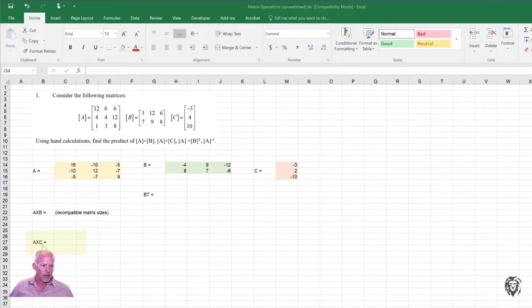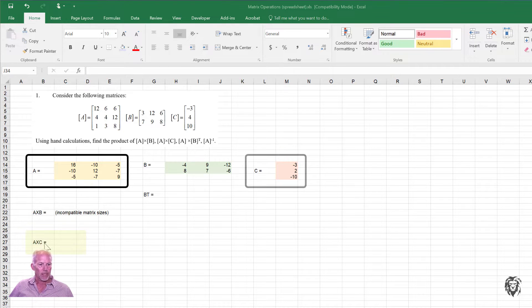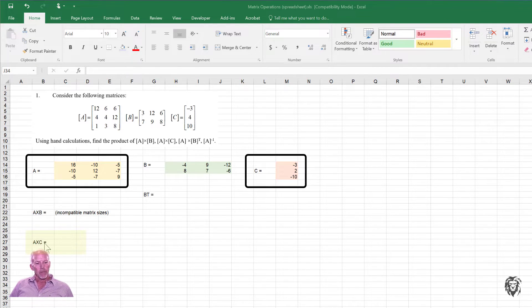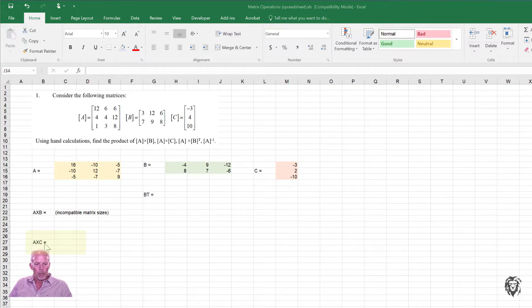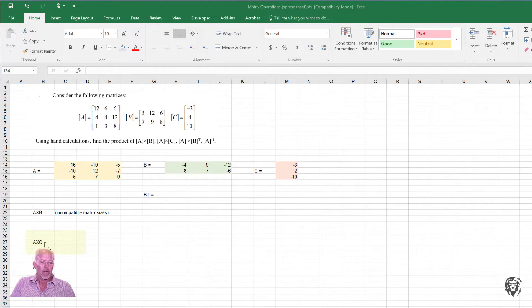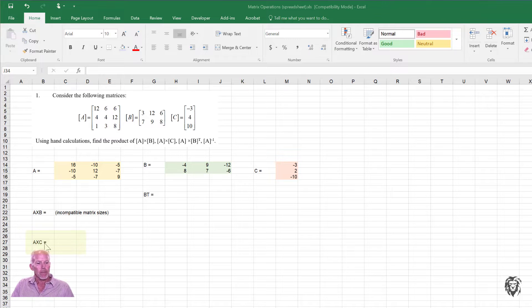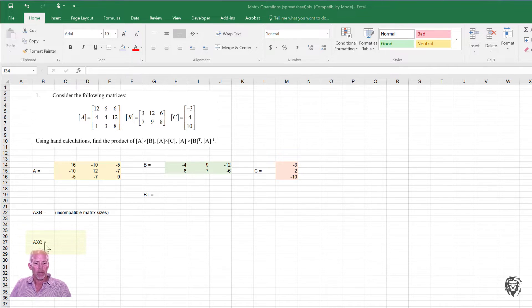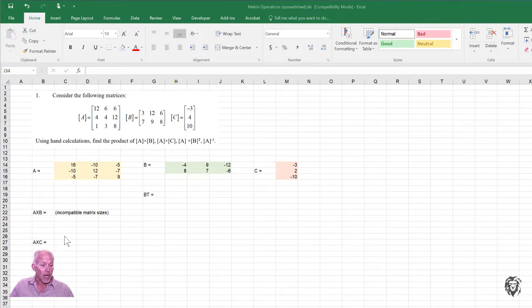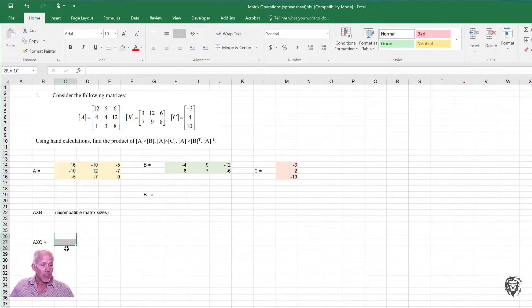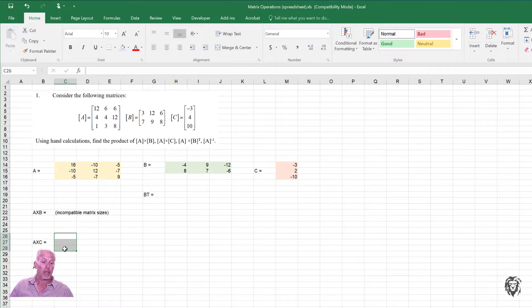So down here, we want to do A multiplied by C. So the first thing we need to know is what is the order of the output going to be? So if A is a 3 by 3 and C is a 3 by 1, we know that the output will be a 3 by 1. So we need to highlight the entire area of the output, which I've now done here.